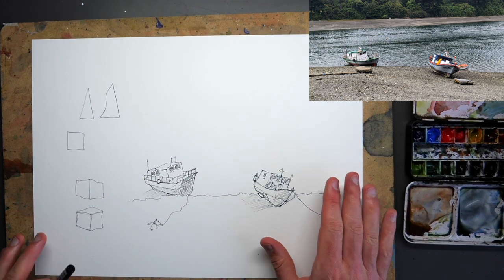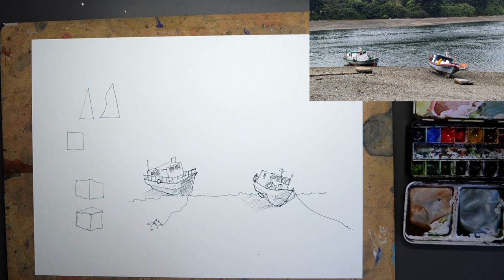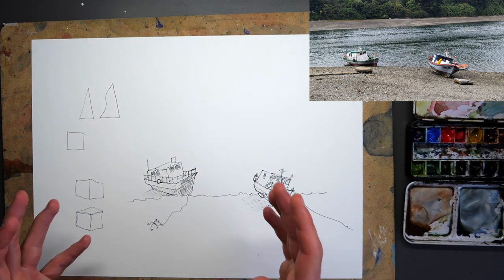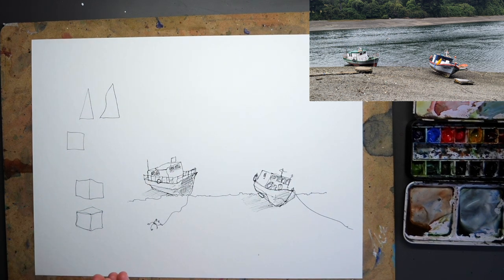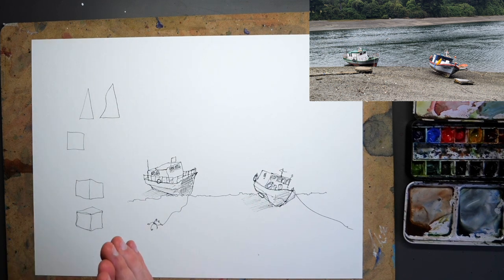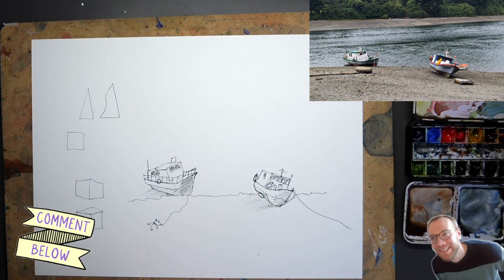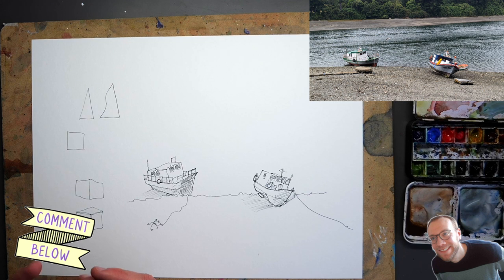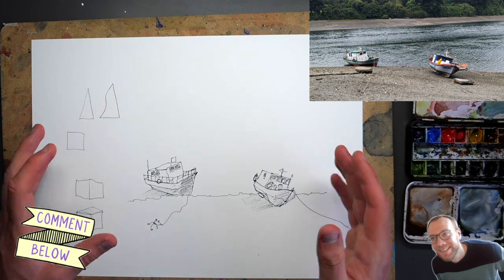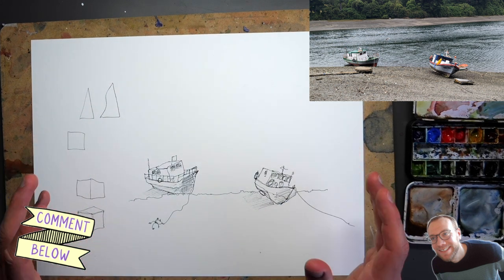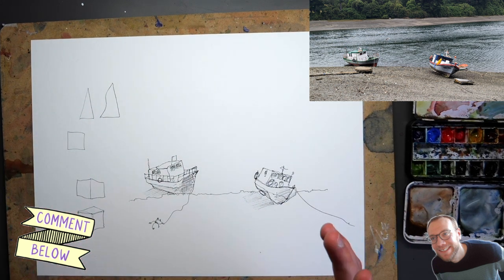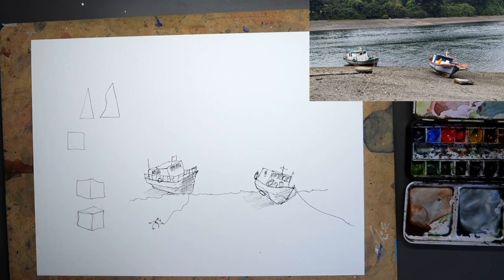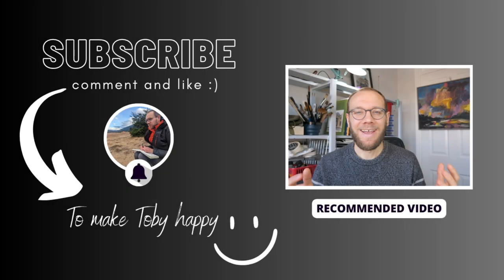So here you go, my two little boats. I hope that's been useful. Please do like, subscribe. Let me know what you think of my little tutorials like this, because they're fun to do. And it's great having ideas from you guys for what to do for these short little tips and tricks videos that I produce. So thank you, everyone, for watching my little sketching videos. If you enjoy my content, please do subscribe to my channel, because it makes me really happy. Thanks again.